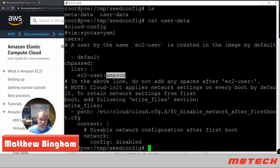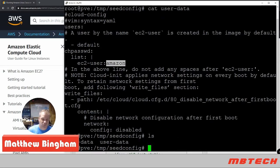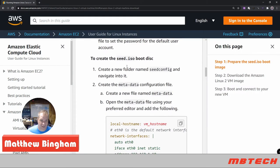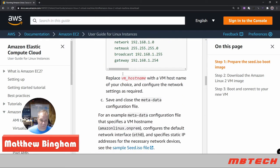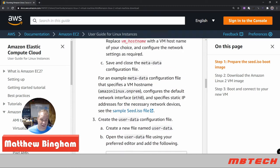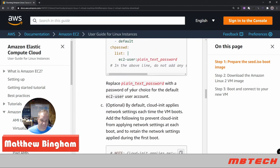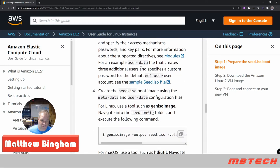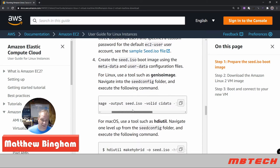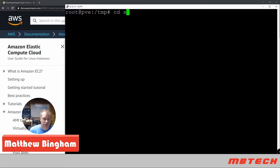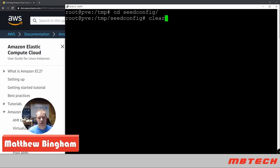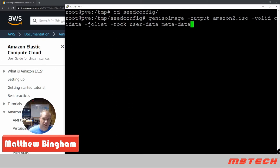Once we have these two files created in our seed config, we're actually going to create an ISO. You can name it seed following Amazon's instructions, or you can name it whatever you want. Once we've got the user data and the metadata, we're going to create the seed ISO - or Amazon ISO as I'm calling it. Here's the command you'll need for that. Copy that, make sure you're in the seed config directory, and then run it to create the Amazon 2 ISO.